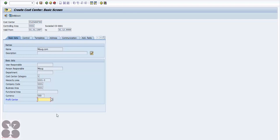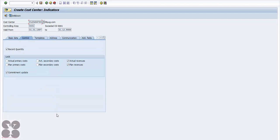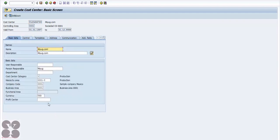You can assign a profit center to this cost center. Most of the time a profit center is assigned here so that all costs from the cost center can be tracked against a profit center. For example, for sales there will be a profit center tracking revenues, and a cost center tracking how much is spent to generate that revenue.